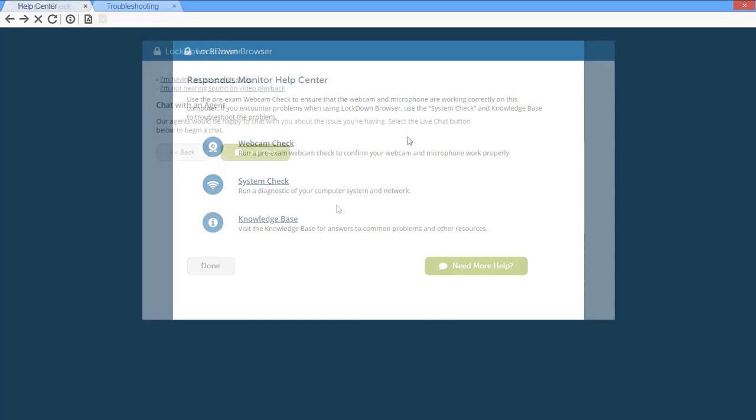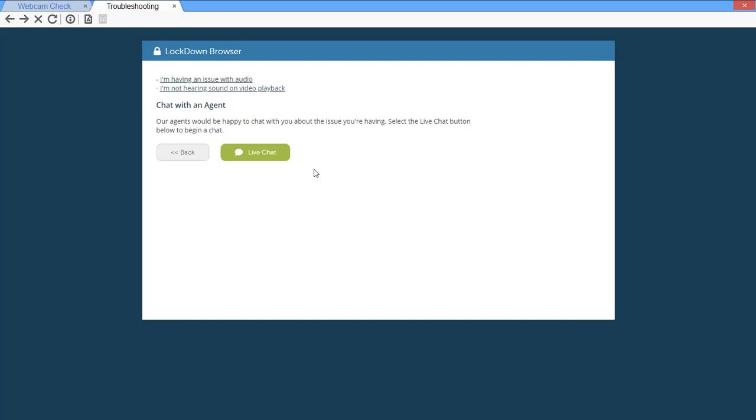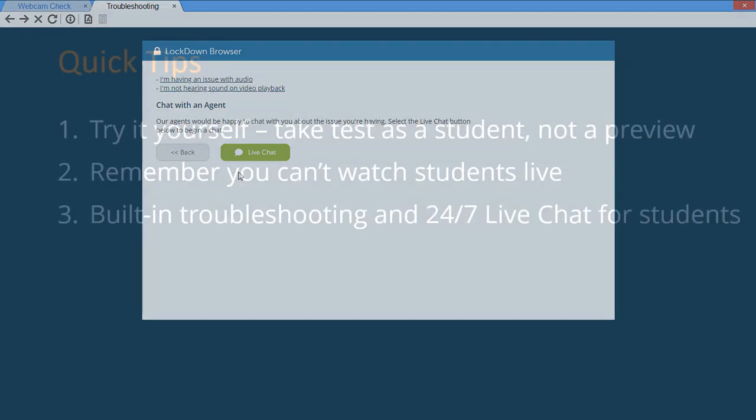And if further help is needed, live chat is one click away and can be accessed around the clock. The Respondus support agents are super friendly and will help students resolve their technical issue.